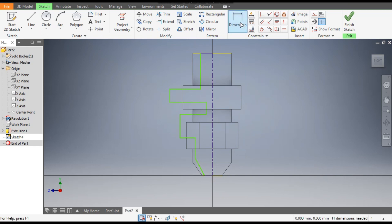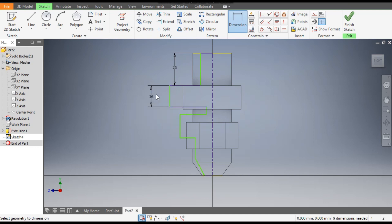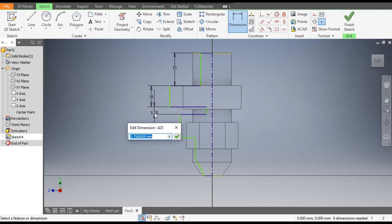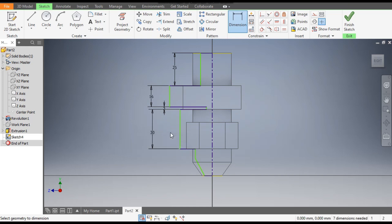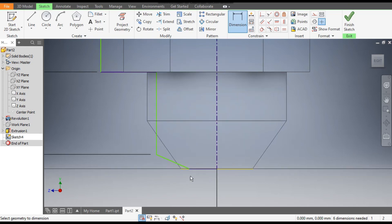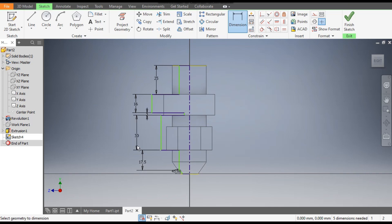Go to Dimension. From the top this will be 25 mm, this profile will be 16 mm, this slot of 2 mm, this profile of 30 mm, and the next till this line is 17.5 mm. The angle here is 45 degrees. So we have defined the vertical dimensions — now we go for the horizontal dimensions.